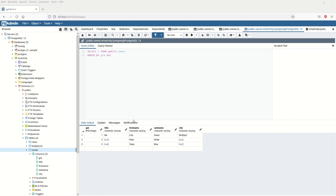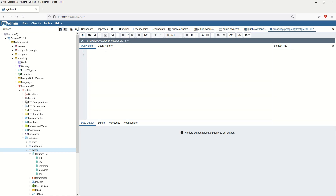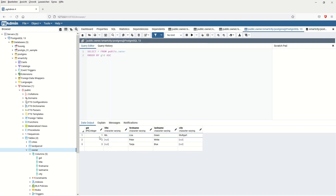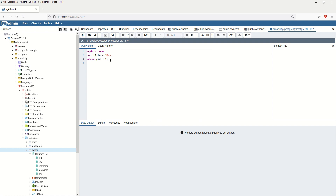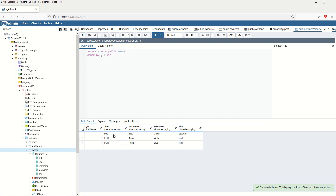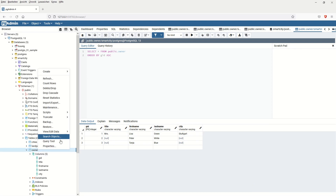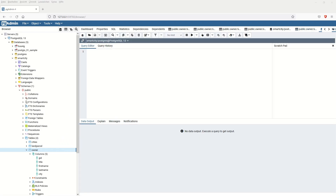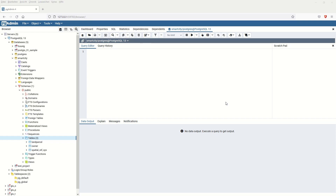Now I'd like to show how to update data in a table using the UPDATE SQL command. Here is the code: UPDATE owner SET title = 'Mrs.' WHERE GID = 1. This means where GID equals 1, the title — which was 'Miss' — must be updated to 'Mrs.' Running the code updates the table, and as you can see, it was 'Miss' before and is now 'Mrs.'